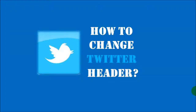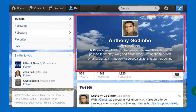Hi, this is Anthony Guadino with a tutorial on how to change your Twitter header. Twitter introduced a header for your Twitter profile which can be customized. This is what it looks like, and I've customized it with a background of clouds. I will show you how to go about changing and customizing your Twitter header.